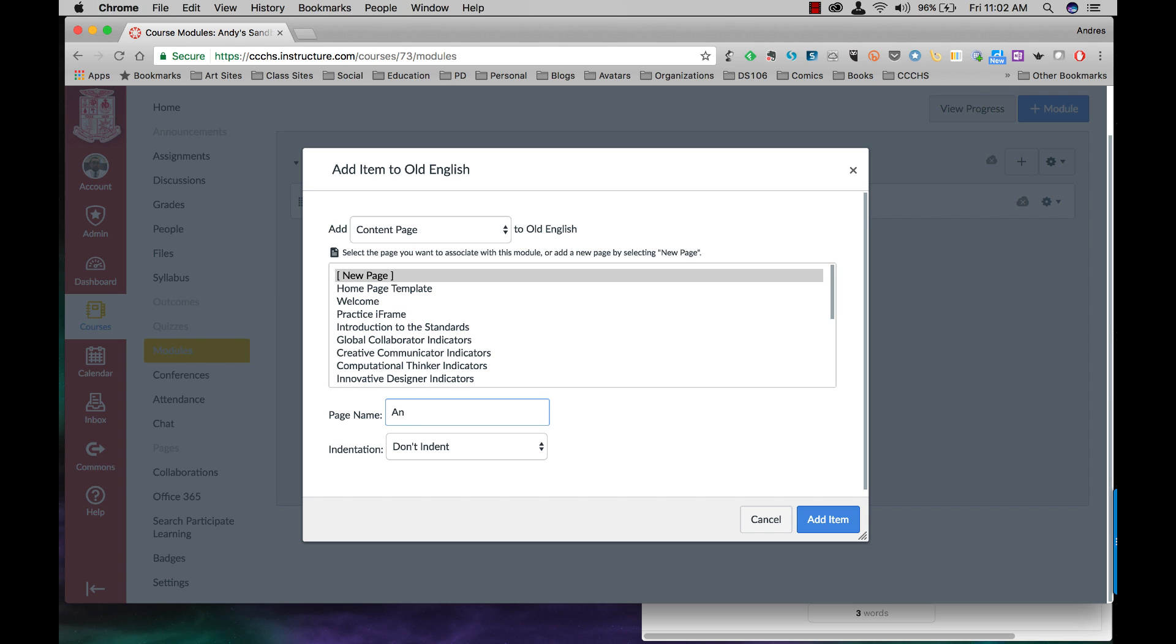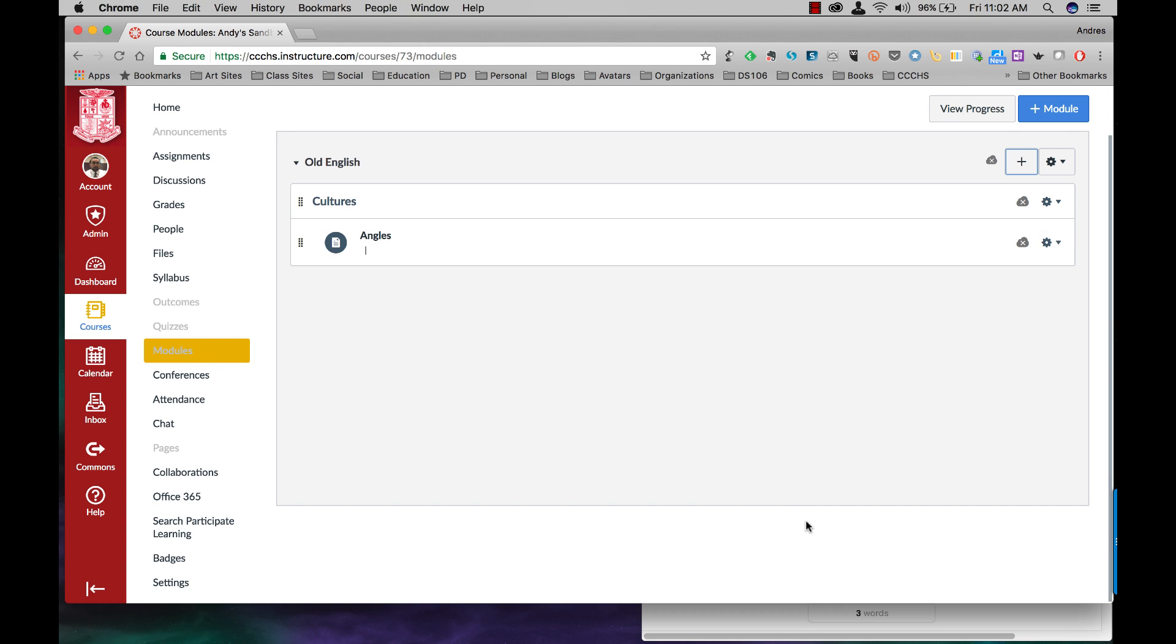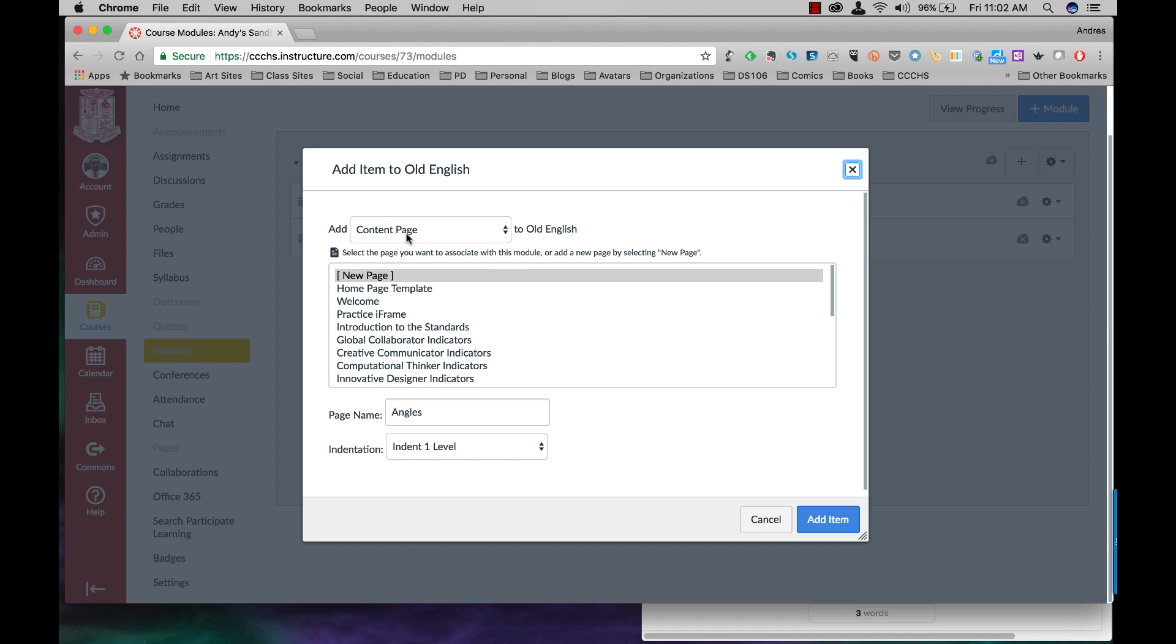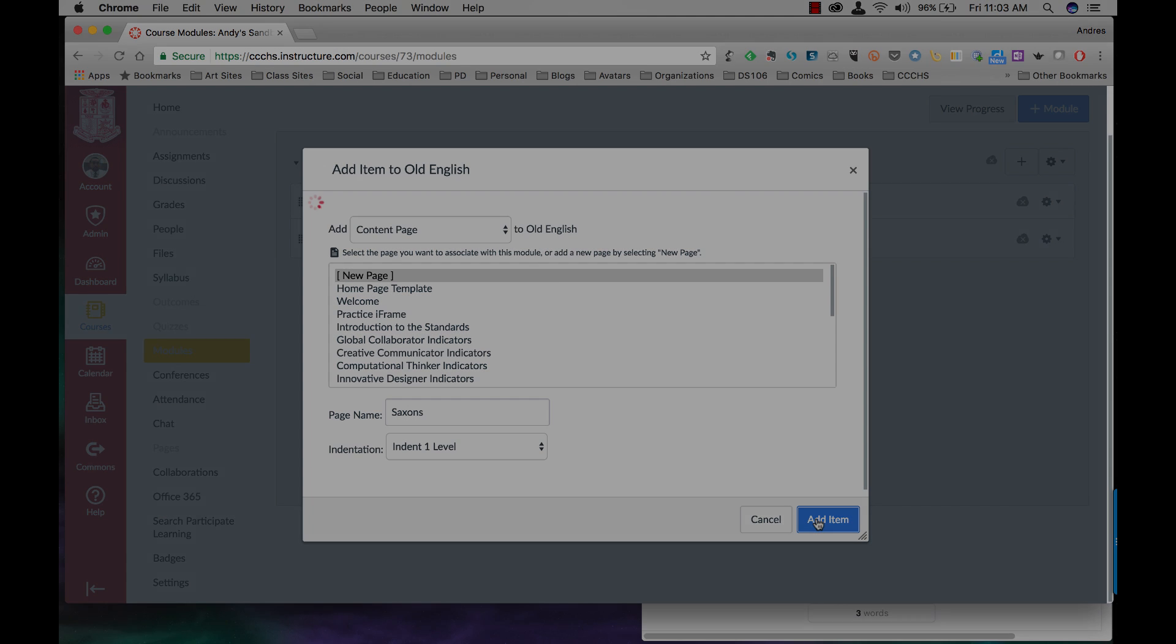This video is going to be a little bit longer than the others as I'm going to show you not only how to create them and order them but also how to make modules prerequisites for others. They have to be viewed first or finished first before the others are.